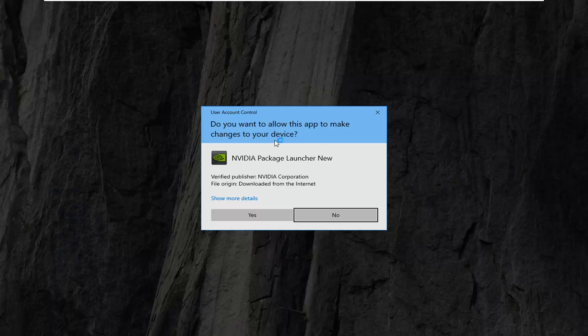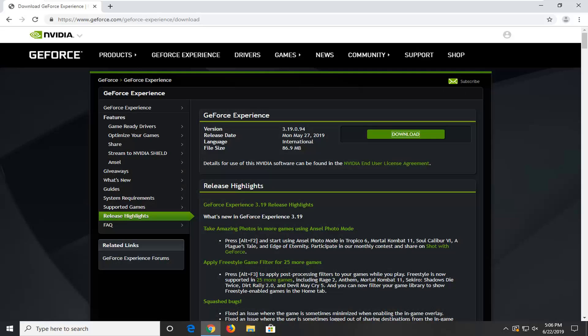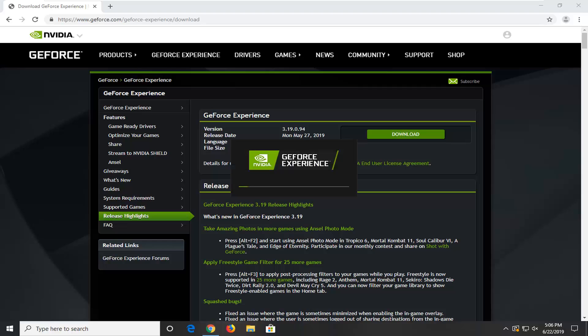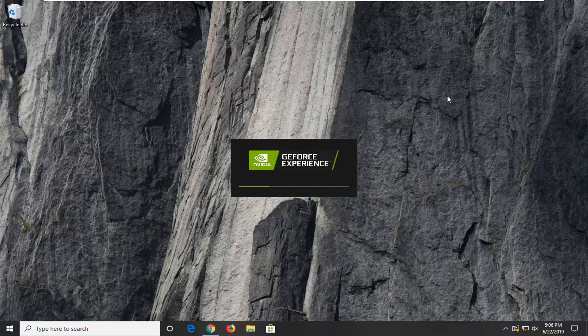If you receive a user account control prompt, select yes. Then you just want to follow along with the on-screen prompts to install it, and that's pretty much it guys.